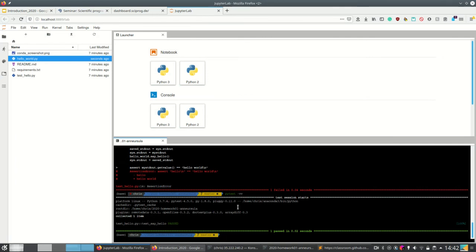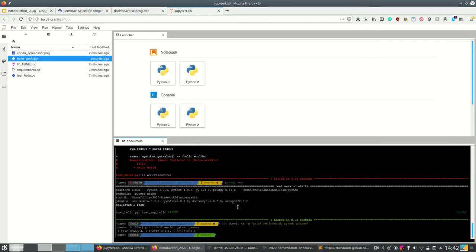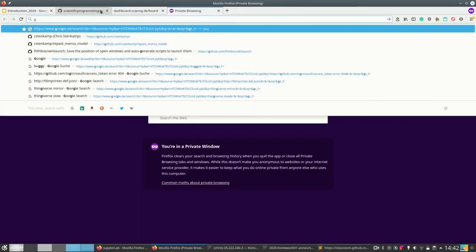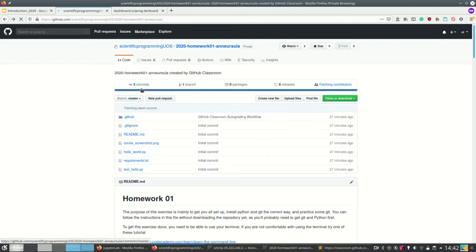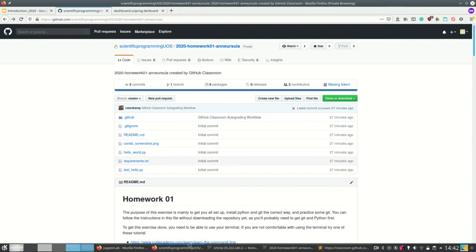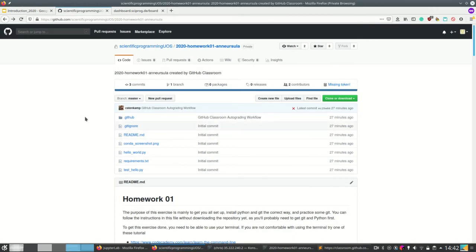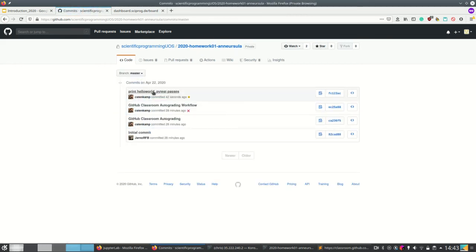Our test passed — that's pretty nice. So what we need to do now is commit with git commit -a -m 'print hello world, pytest passes'. Let's look at Anne's repository on GitHub. If we don't push, we see there's no new commit. So we need to push using git push, enter the password, and now it's on Anne's remote repository. We see a new commit — four commits total. If you click on that we see all the commit history.